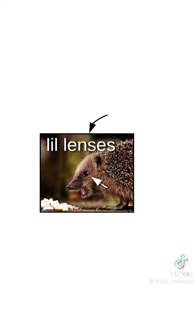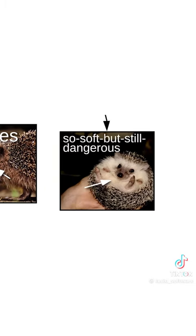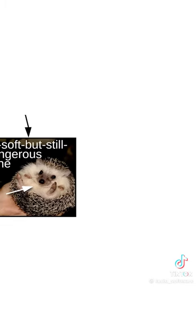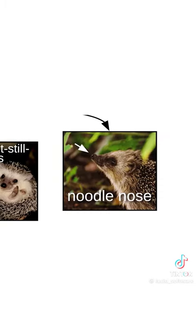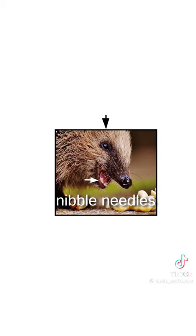Spiky floofs have many features, like little lenses and the neutro zone, also called the so soft but still dangerous zone. They've also got noodle noses, but be careful when booping, or you might get the nibble needles.